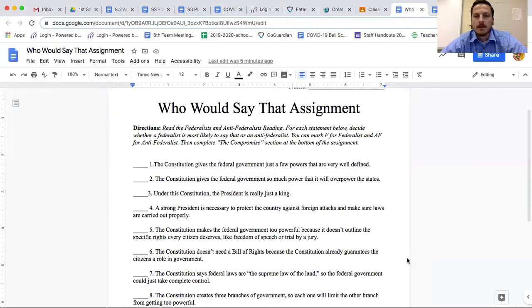I just realized I forgot to demonstrate the first statement on the assignment. I wanted to add that on. Remember that this assignment has hypothetical statements, and for each one you need to think: does that sound like something a federalist would say or an anti-federalist?